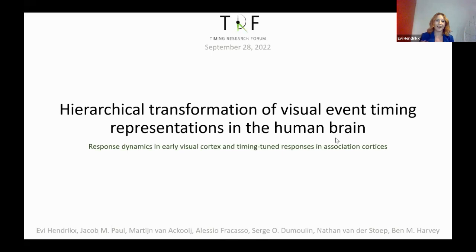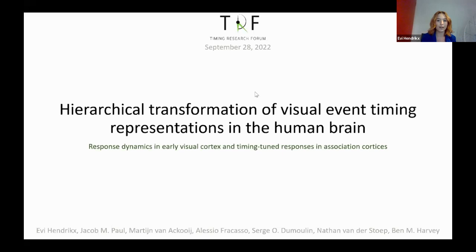Thank you. You should be able to see my screen now. I'm going to talk about how timing is represented across the human brain. If you have any questions where something is unclear, do feel free to interrupt me. When I talk about timing in this talk, I'm going to talk about the duration and the frequency of visual sub-second events.